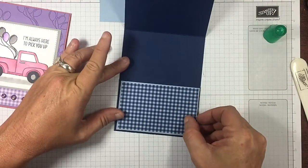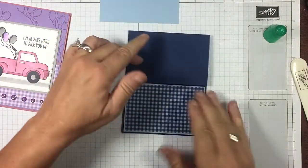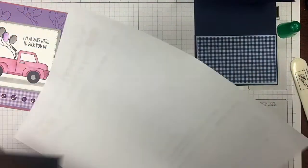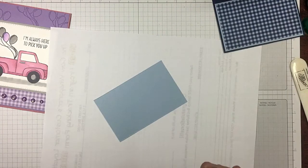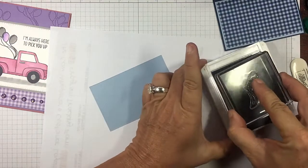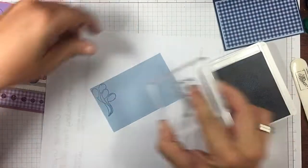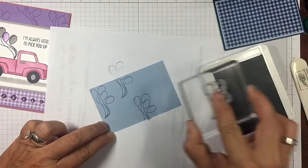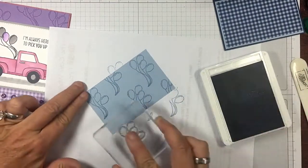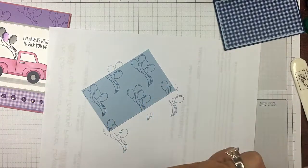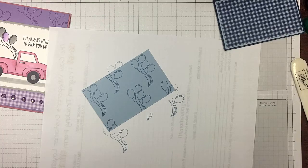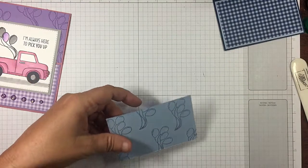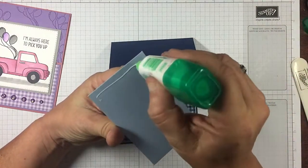Let's go ahead and put that down. Then let's bring in a piece of scrap. I'm going to bring in my seaside spray and we're just going to do some tone on tone stamping with our balloons, just randomly. That's good, so we've got that done.